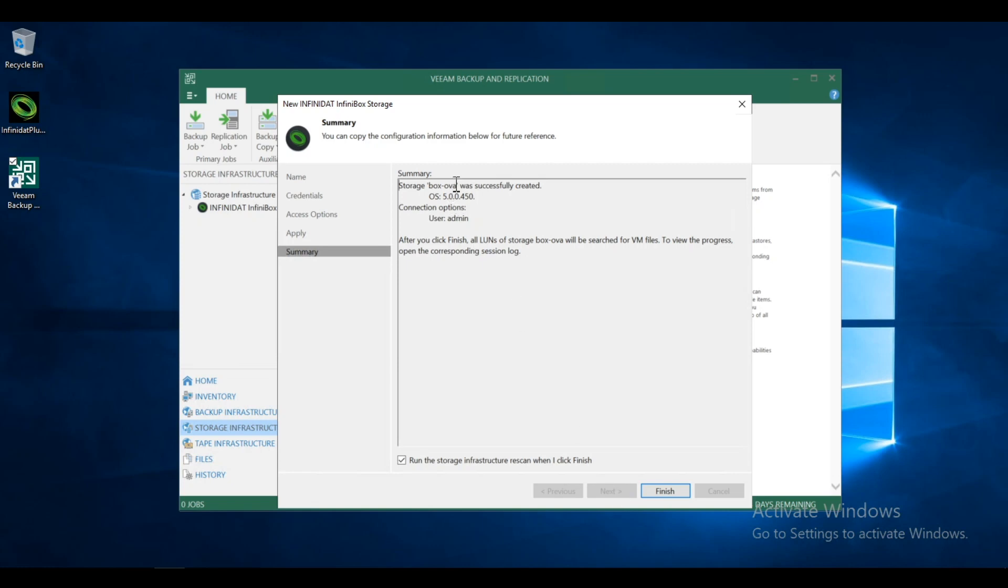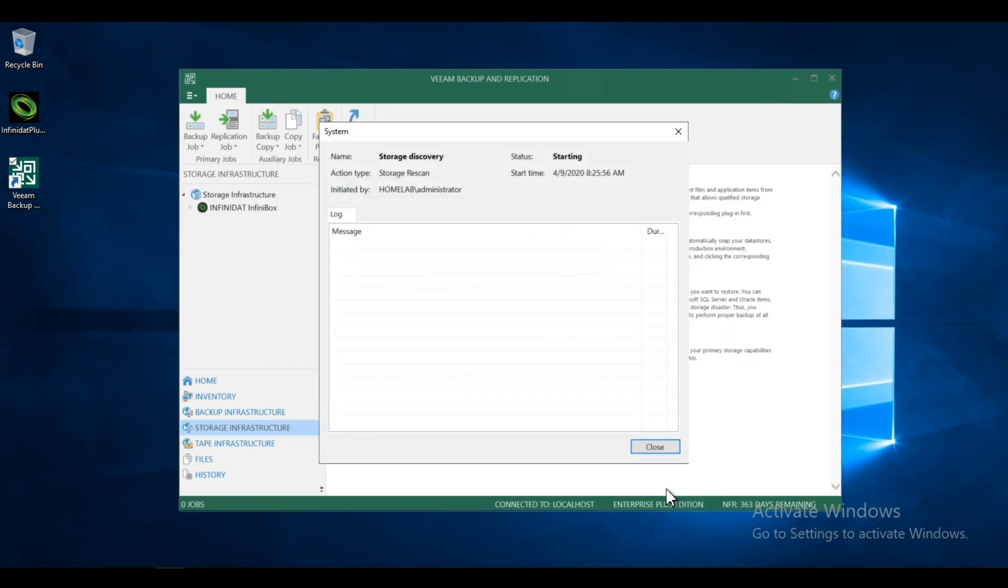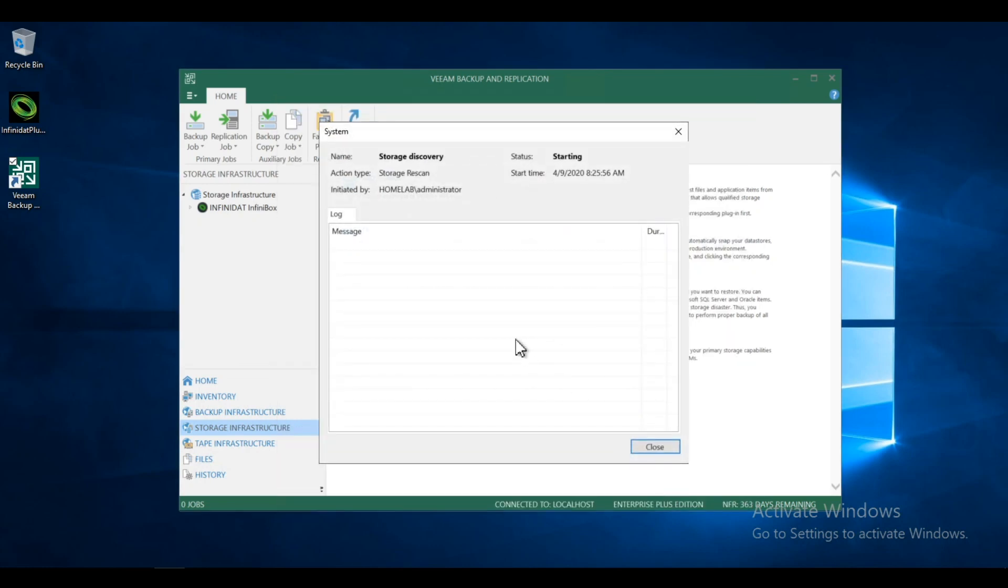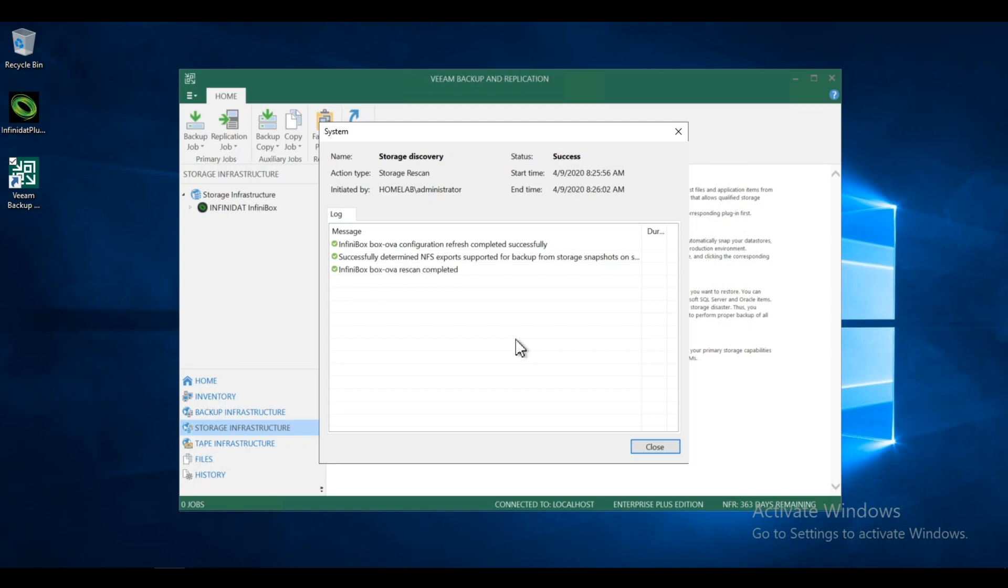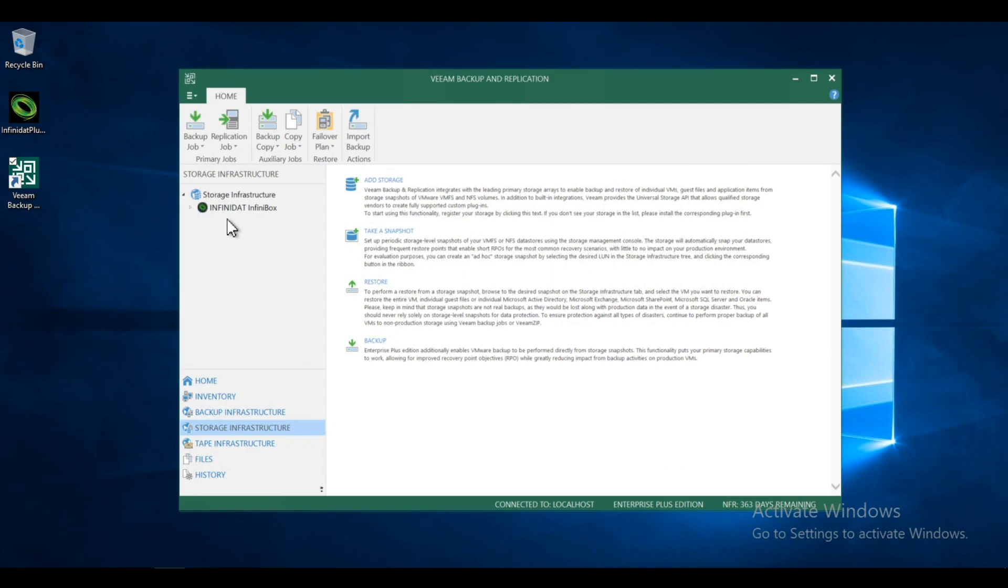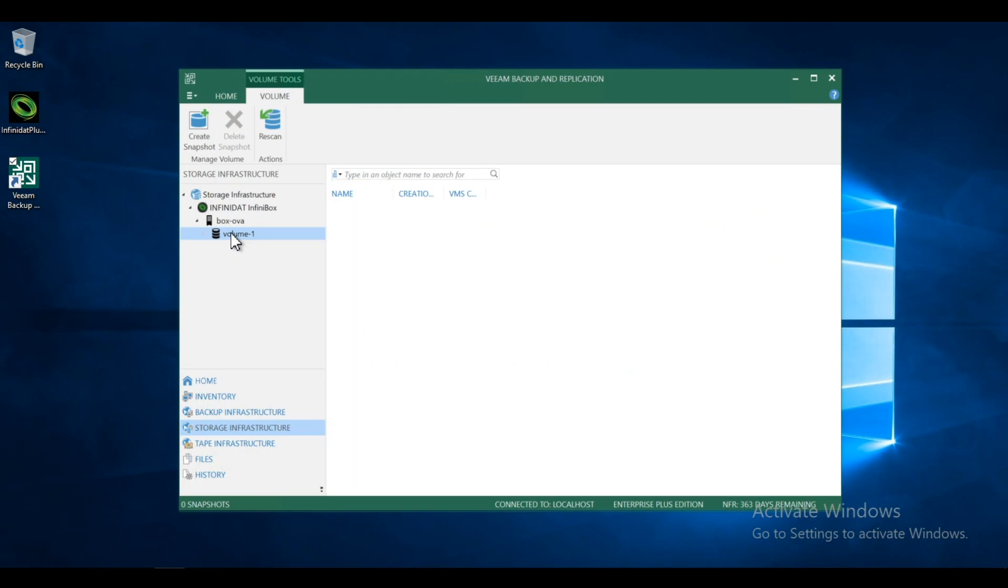And you can see here, it found my InfiniBox. And we're ready to go. And we're going to keep this default, run the storage infrastructure rescan. So this will go out and find our volume source. So now you can see under the storage infrastructure, I now see the Infinidat InfiniBox. I now see the name of the box. And under that, I see my volume.